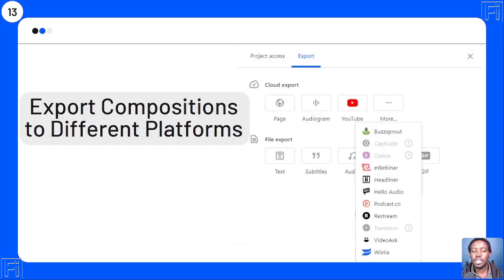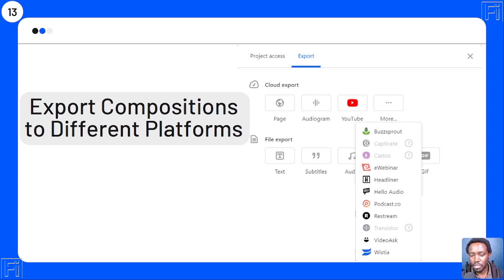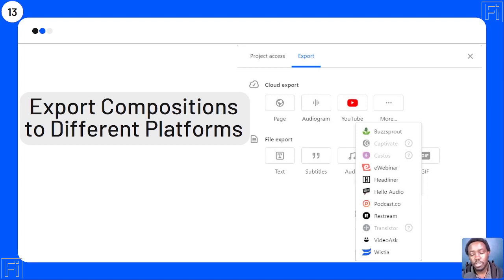Use case number thirteen: you can export compositions to different platforms via the Share button and Export option. Available platforms include YouTube, Buzzsprout, Captivate, Castos, eWebinar, Headliner, Hello Audio, Podcast.co, Restream, Transistor, VideoAsk, and Wistia. All you need to do is click the platform button, authenticate, and upload your content.